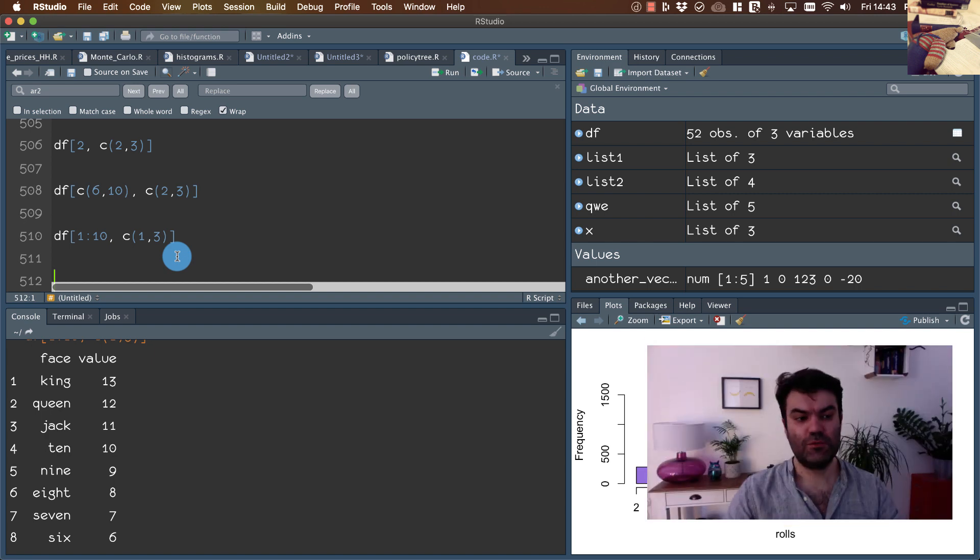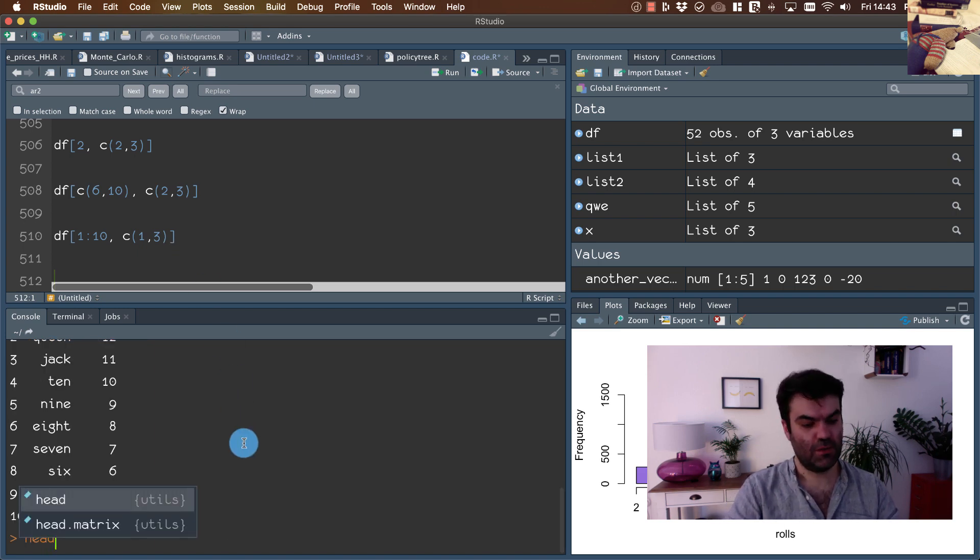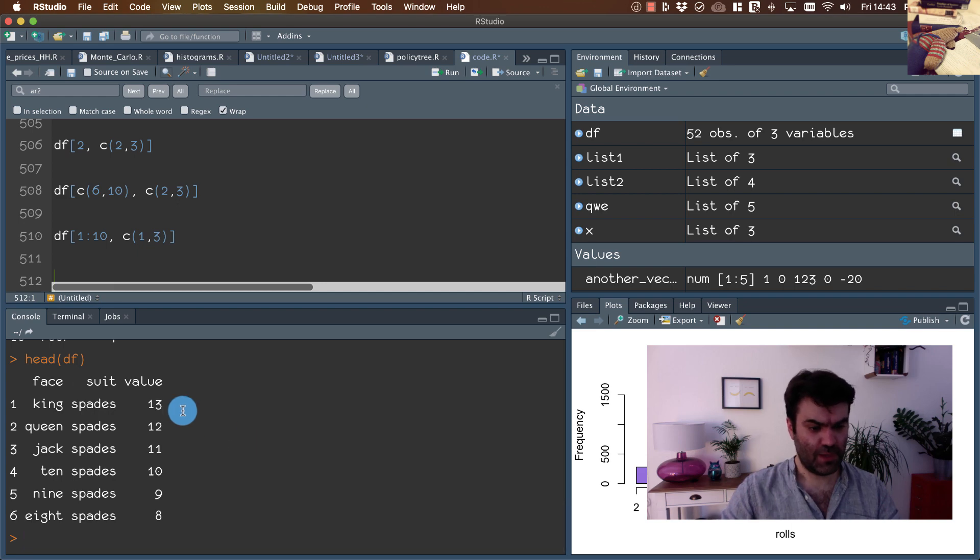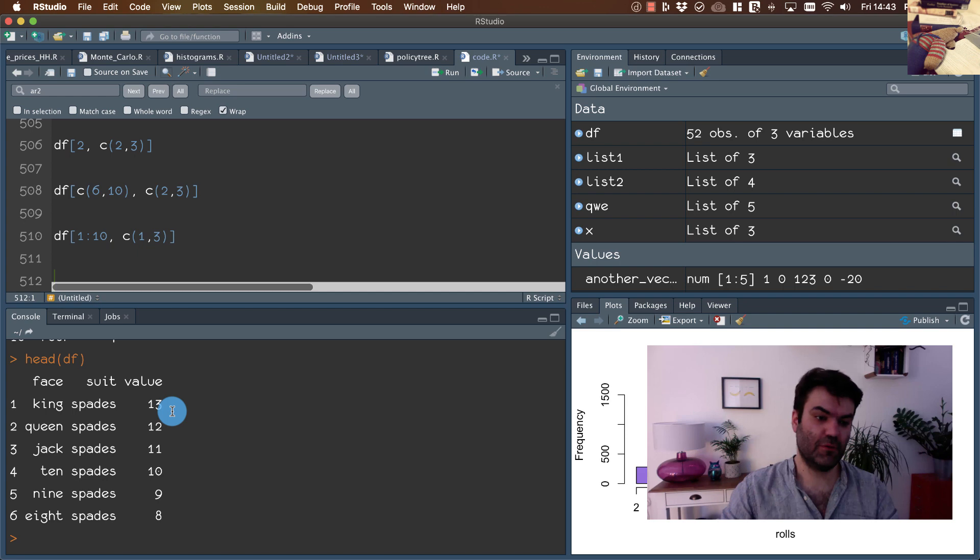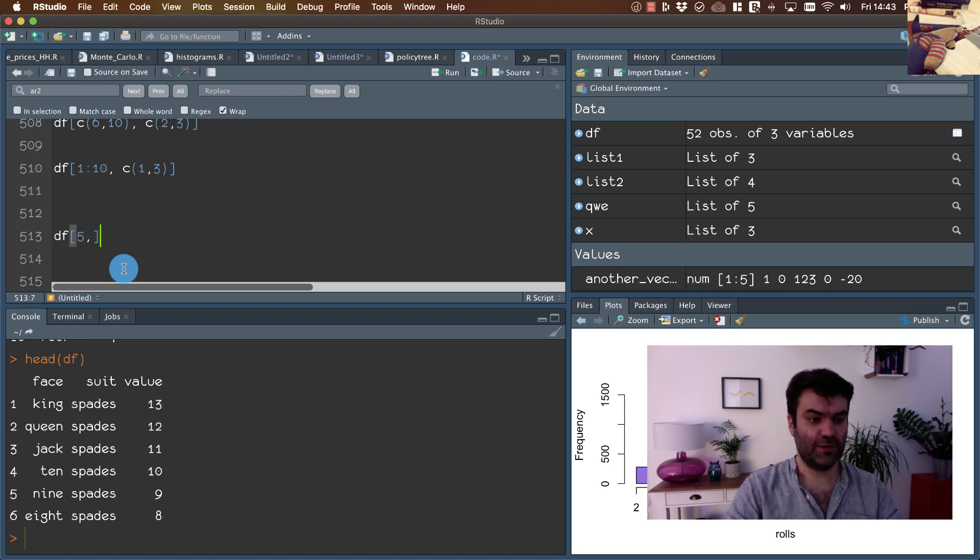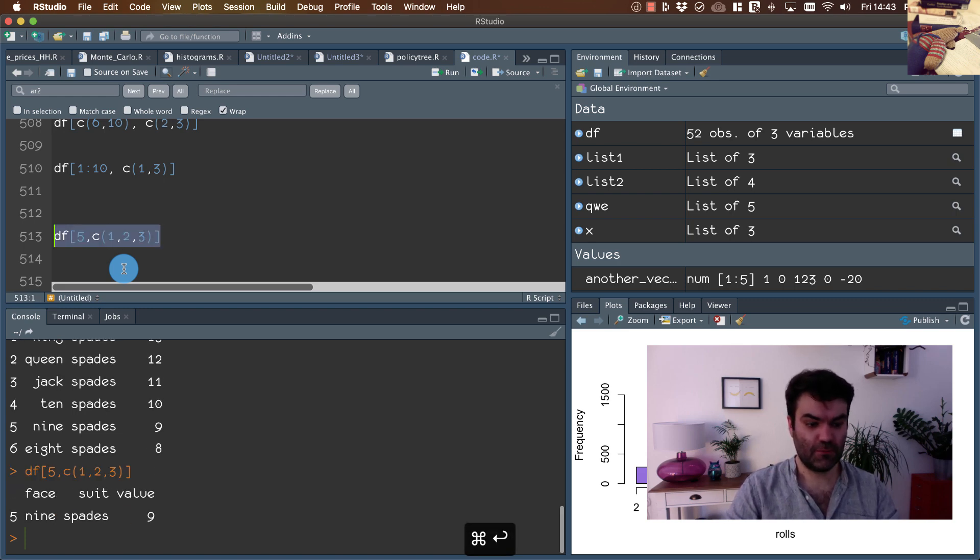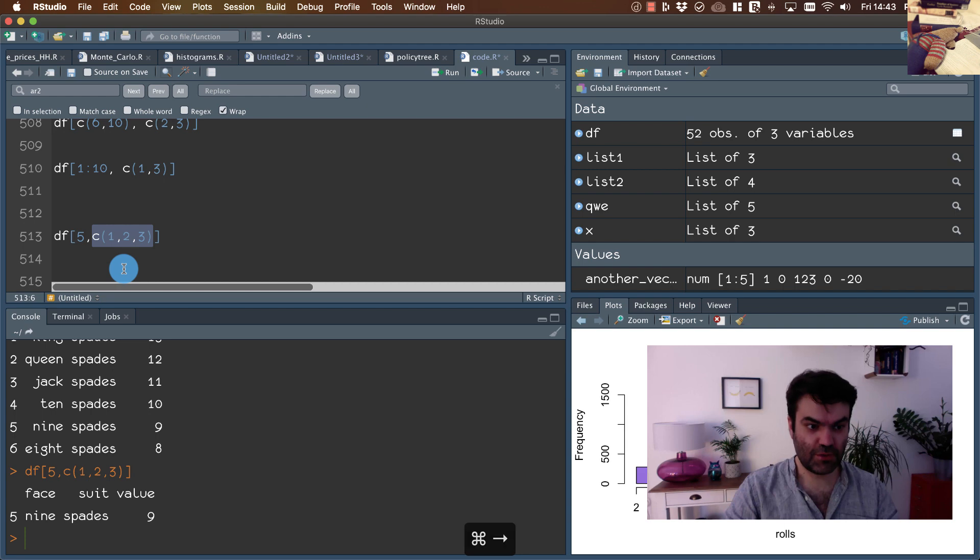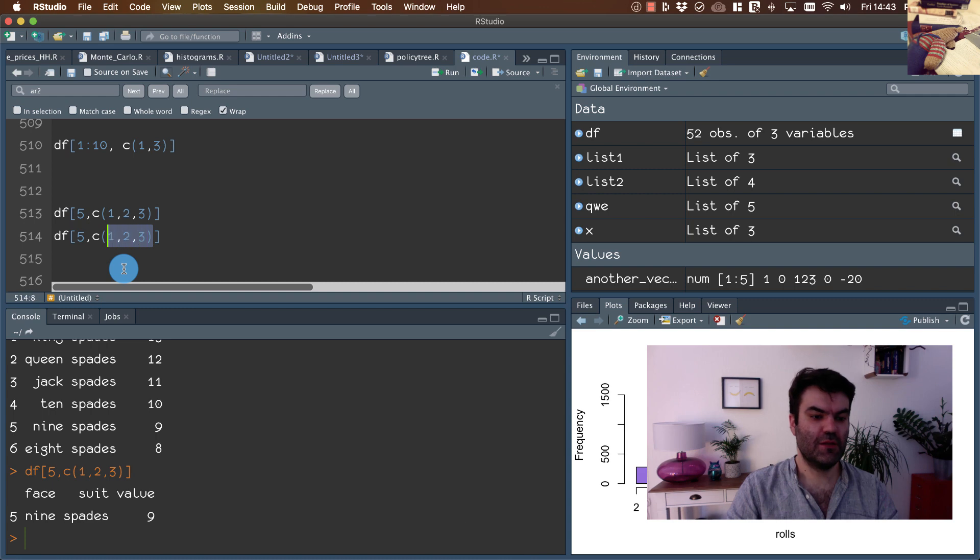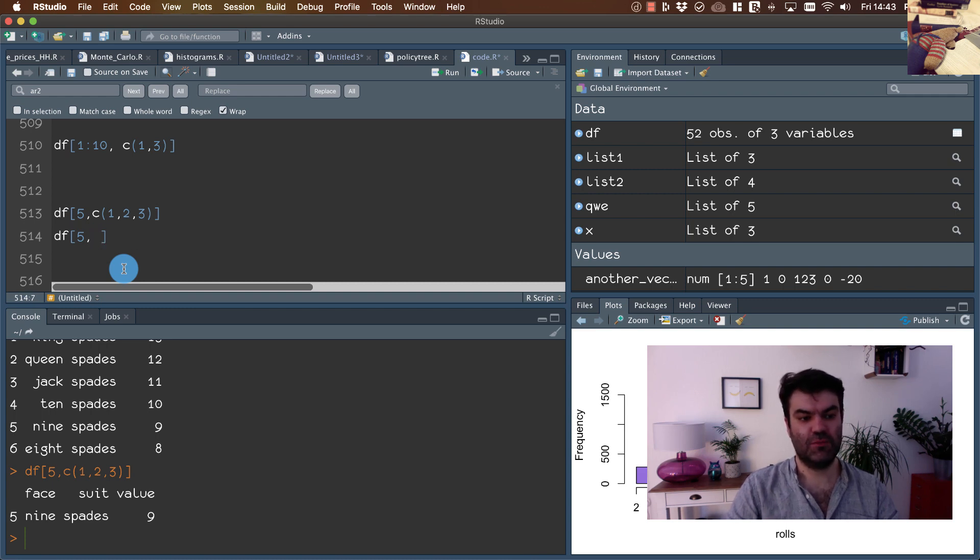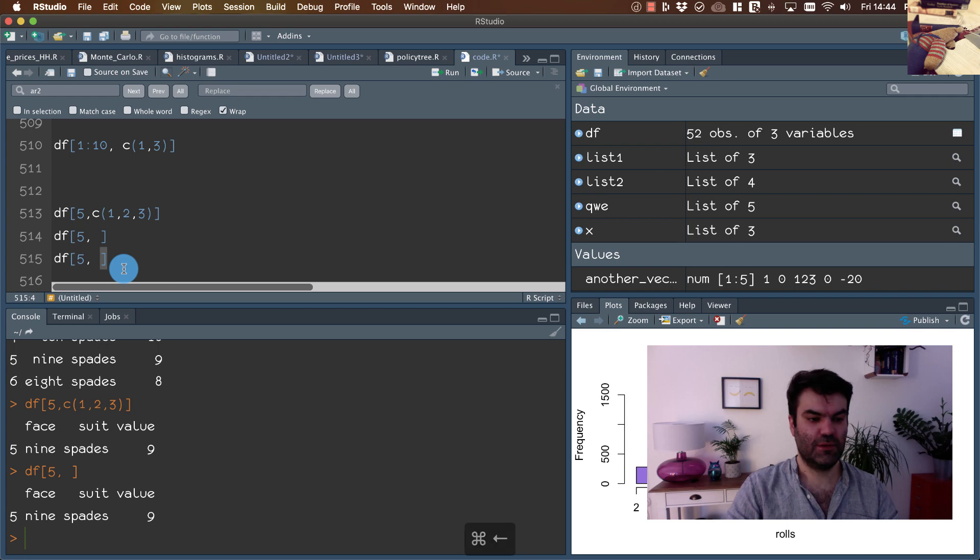In addition to this, R provides sort of shorthand notation to make our life easier. Now if we are interested in all columns of row number five, we could write this way. But if we want to extract all elements in this dimension, we can leave this dimension blank. Both things are exactly equivalent to each other.